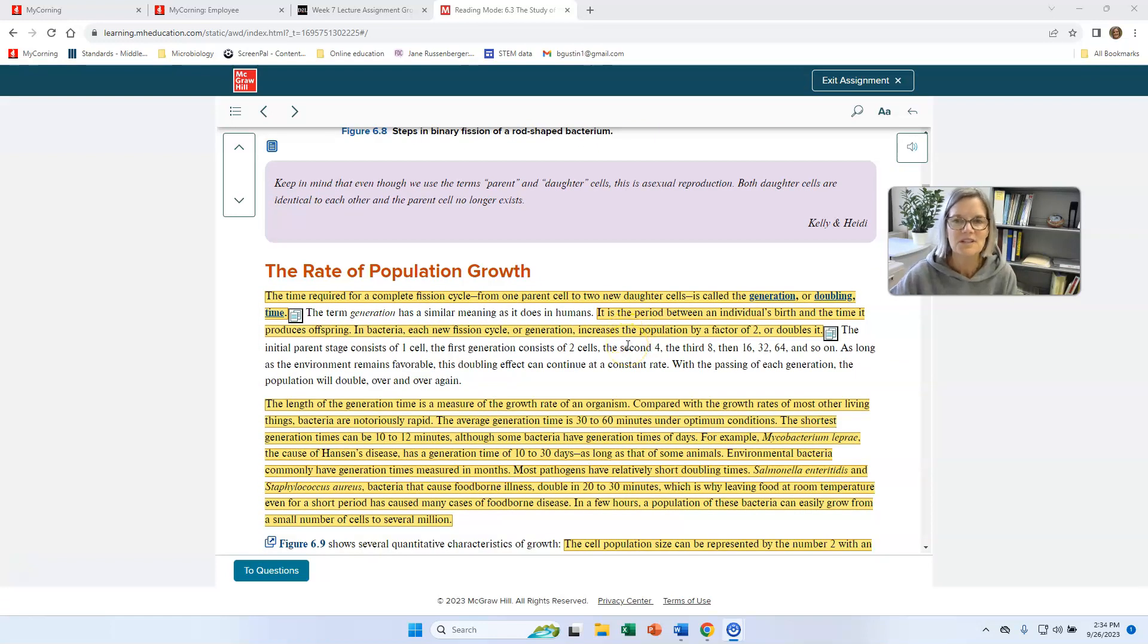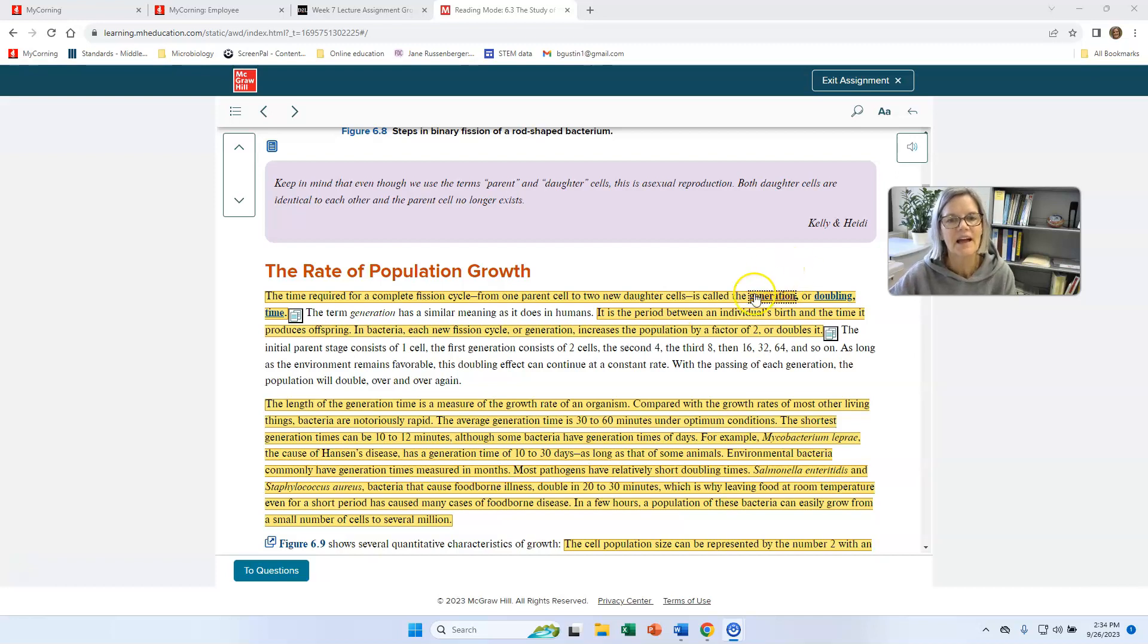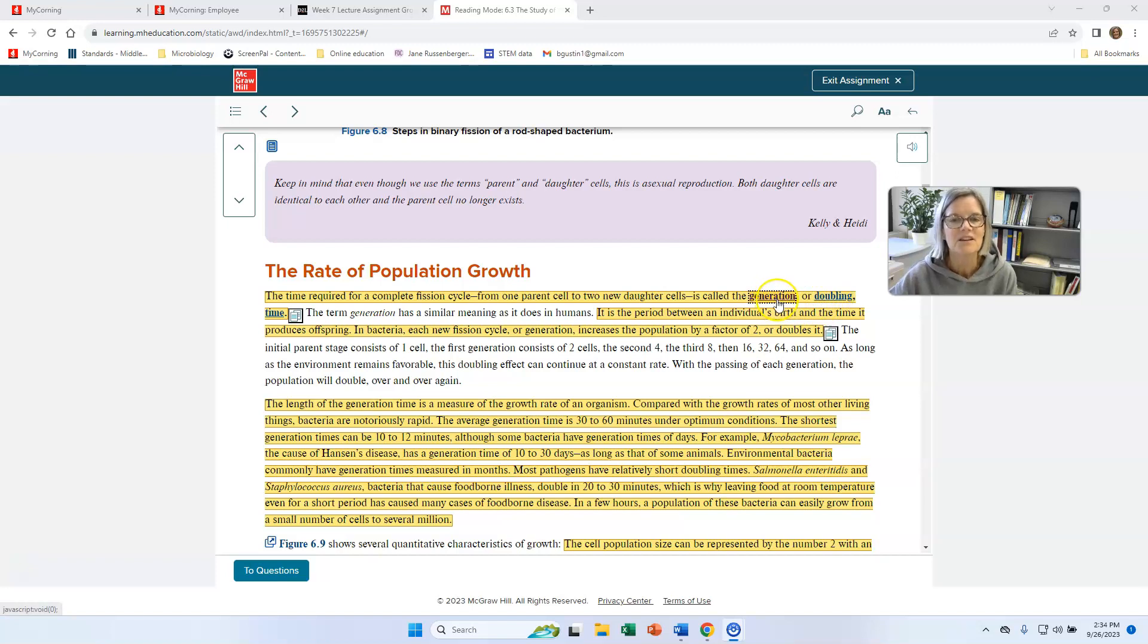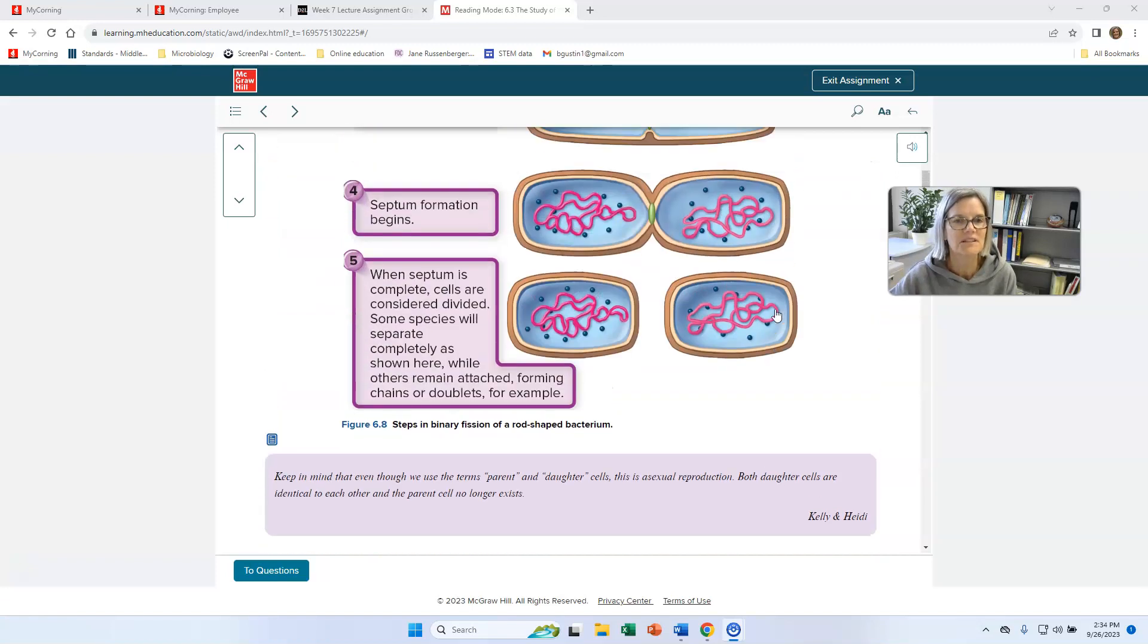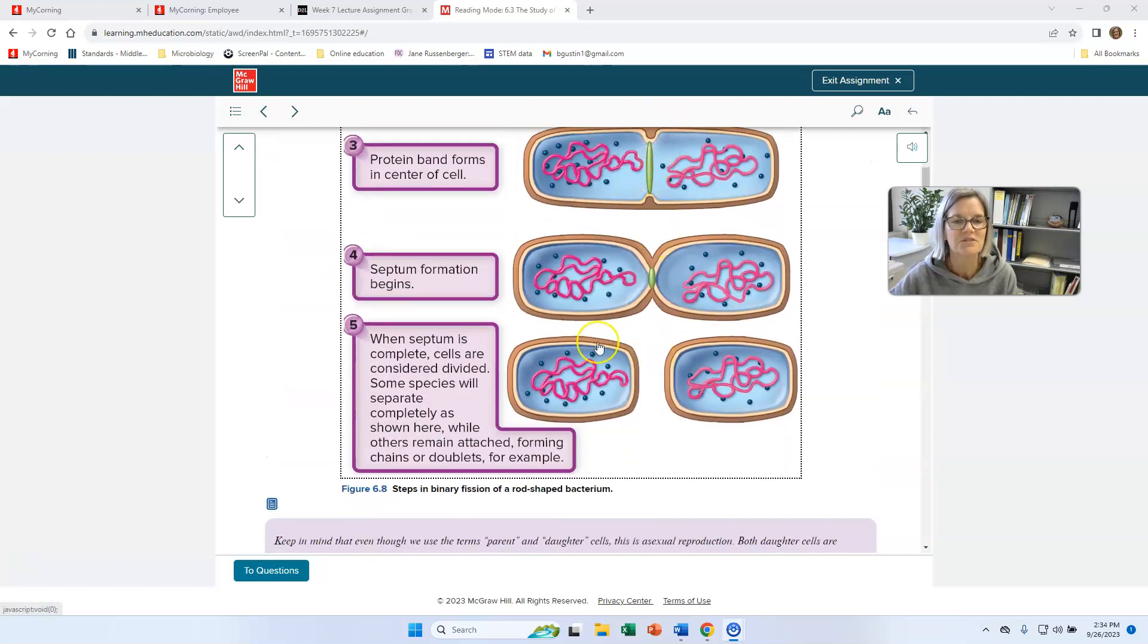When cells are dividing, there's an estimation of cell rate, the speed of cell division that we can do, and it's called generation time or doubling time. It means the same, both those words mean the same thing. I generally use the term generation time. So generation time or doubling time is the amount of time it takes one cell to divide into two.